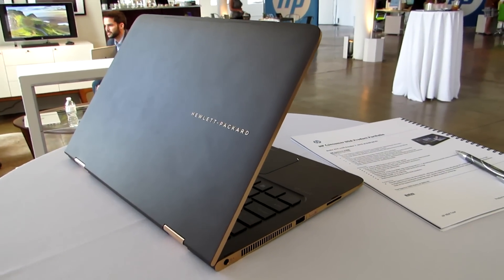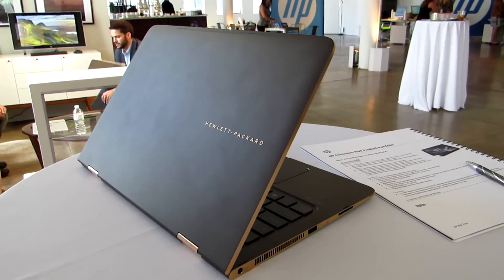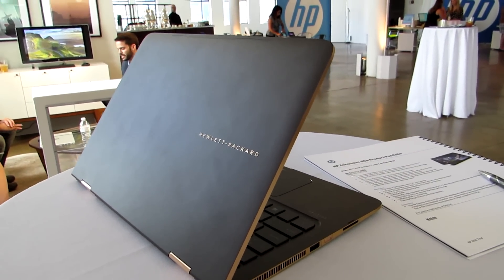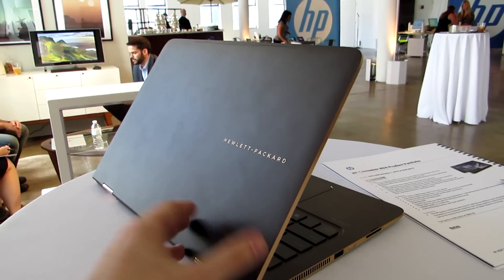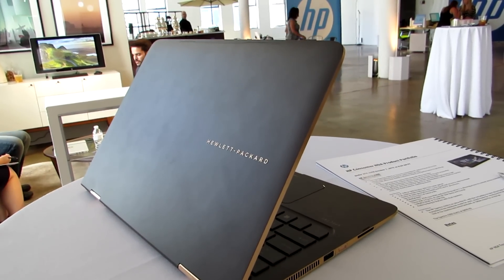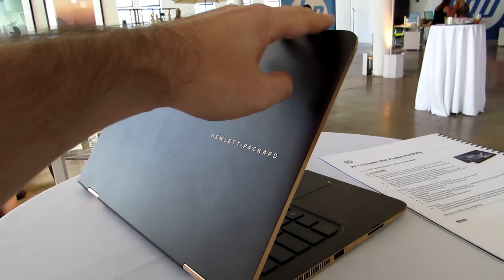Hi, this is Brad Linder with Liliputing and this is the new HP Spectre X360. It's a 13-inch thin and light laptop that's a convertible you can also use as a tablet.